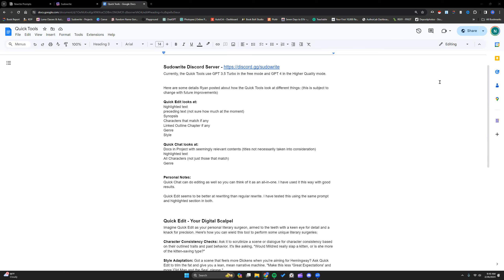I can't tell you how many times the AI has told me that I am depraved and need mental help. But in the end, the Sudowrite team makes it bend to my will and I can pretty much do whatever I want inside the program. So in this video, I am going to start off clean, giving you some ideas of how you can use Quick Chat and Quick Edit, and then we'll progress to the good and dirty stuff.